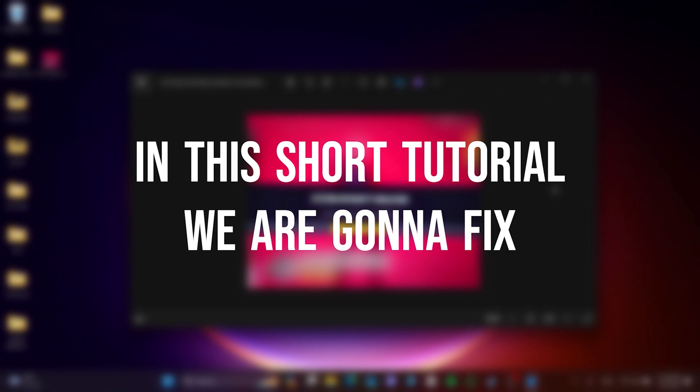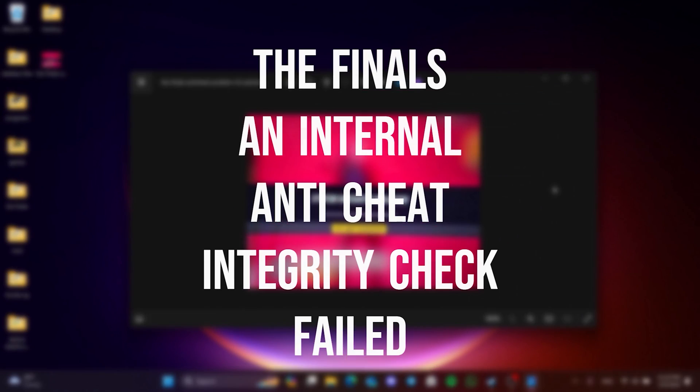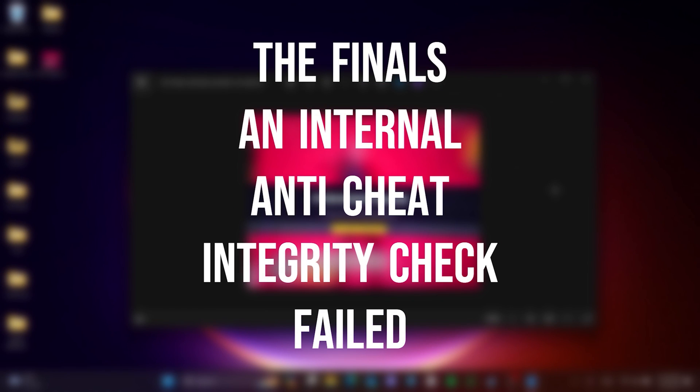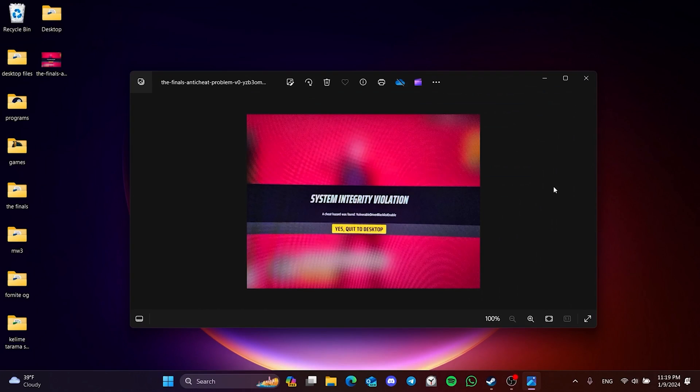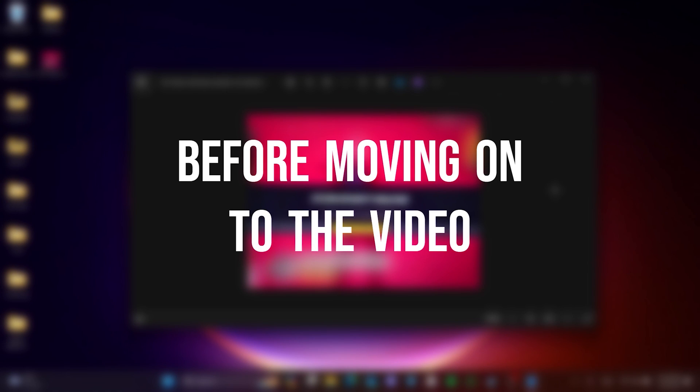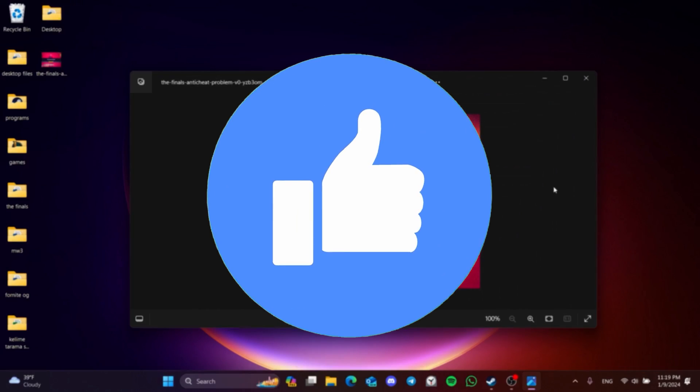In this short tutorial, we are gonna fix the finals internal anti-cheat integrity check failed problem. Before moving on to the video, don't forget to leave a like.